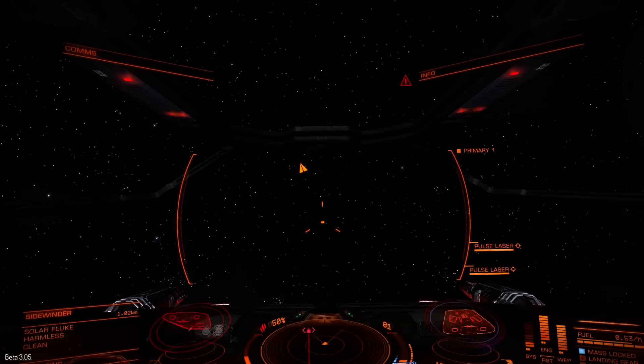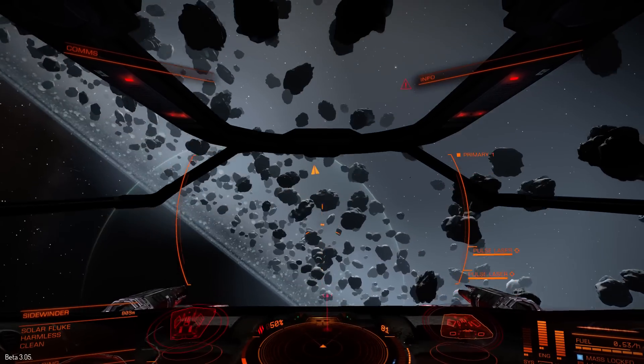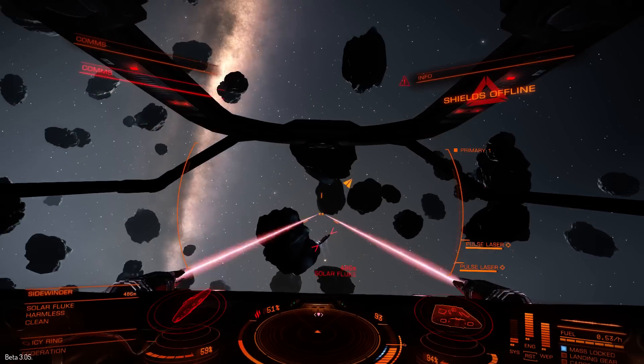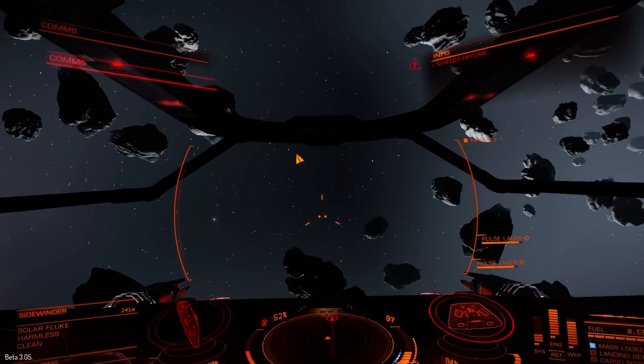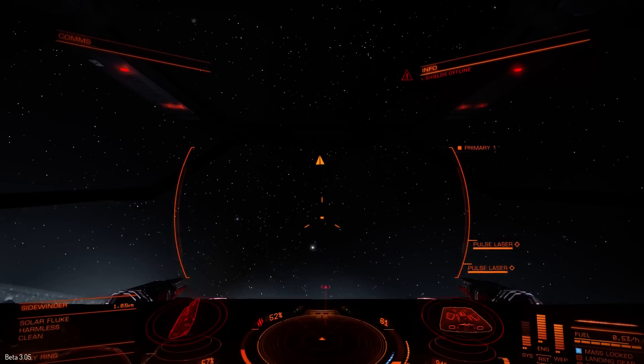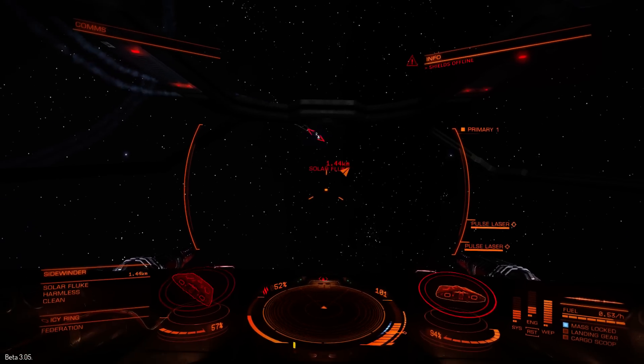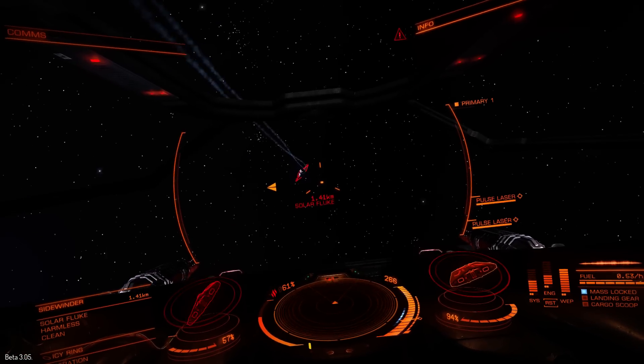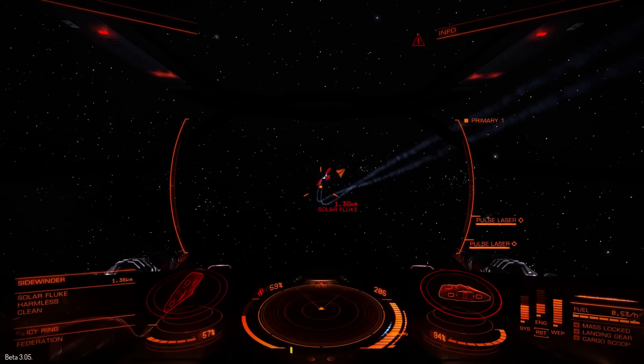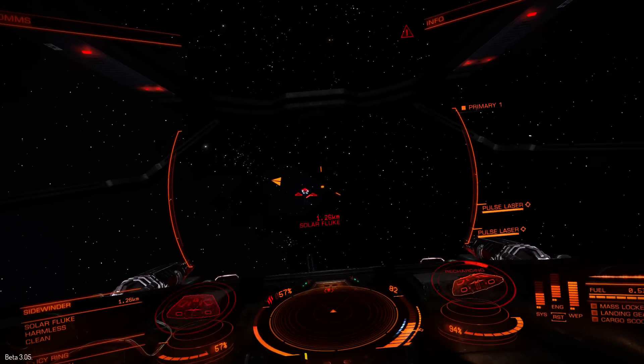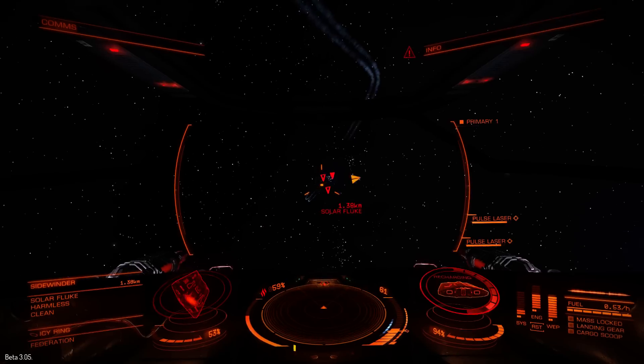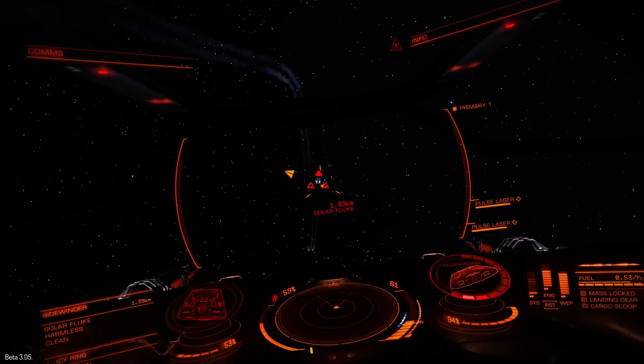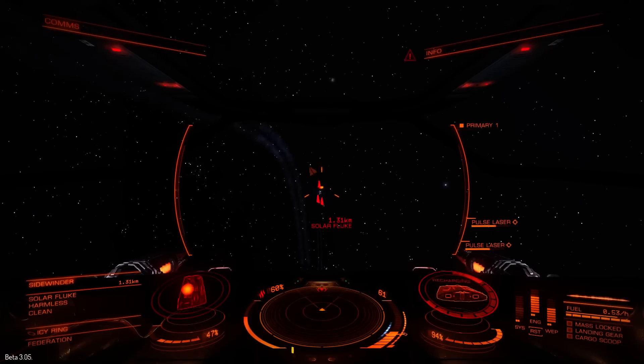I better be careful here. I'm getting shot at by the solar fluke. So, he's boosted away there. It's another good thing to listen for, is the boost. Followed by boosting after him.